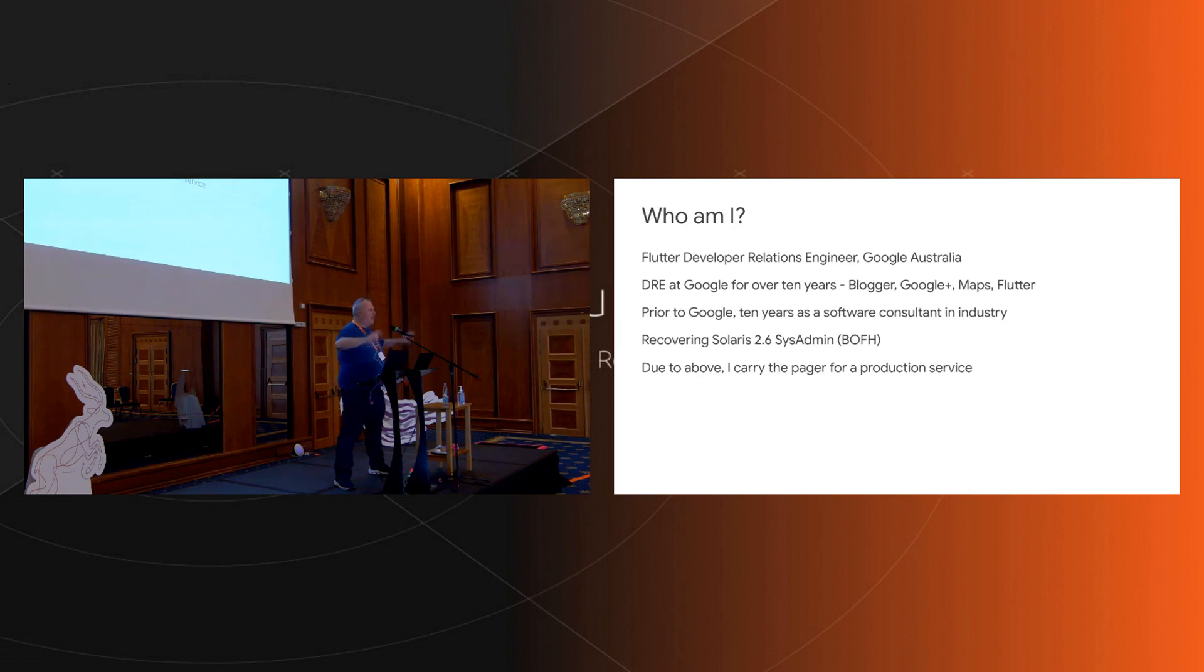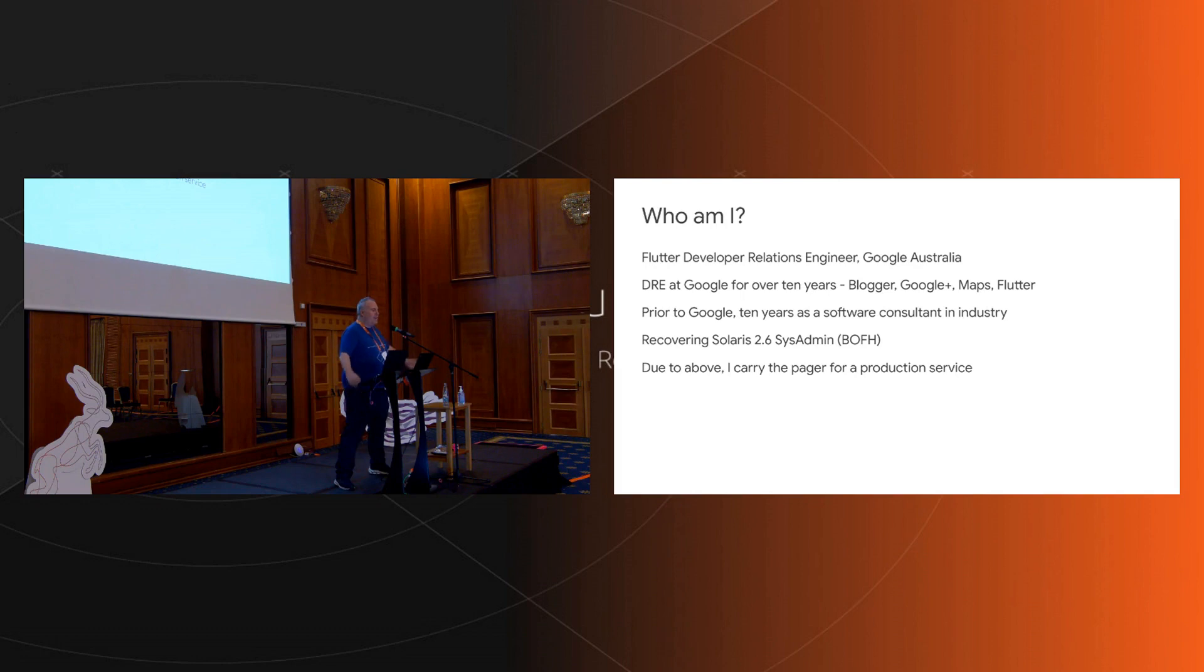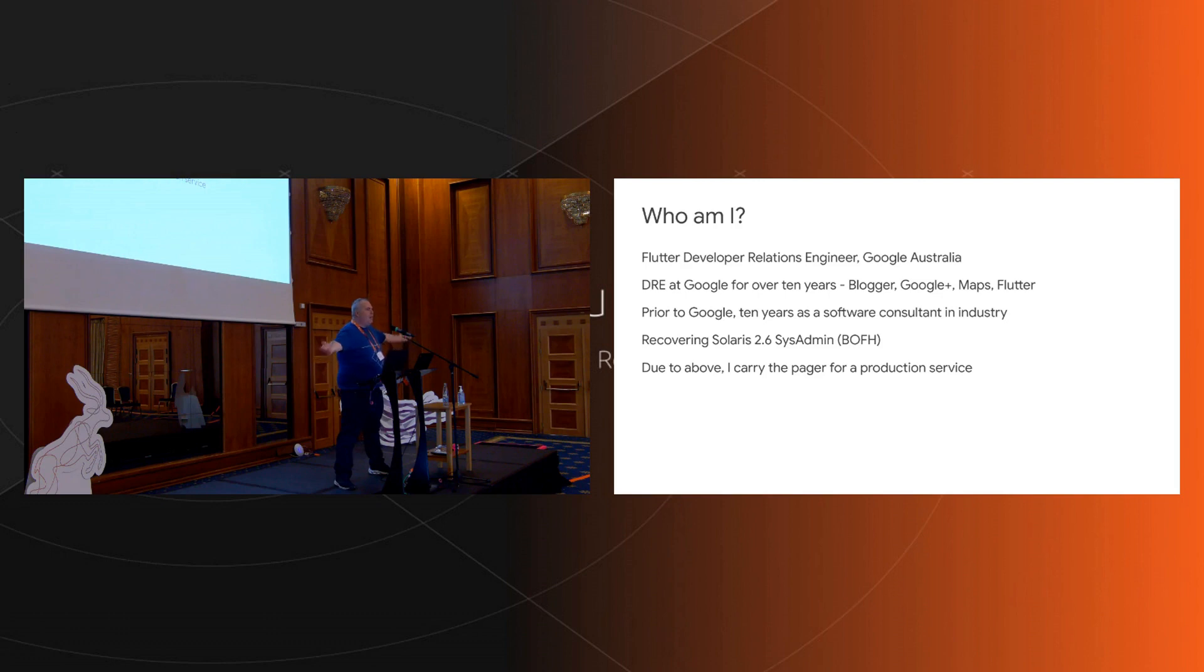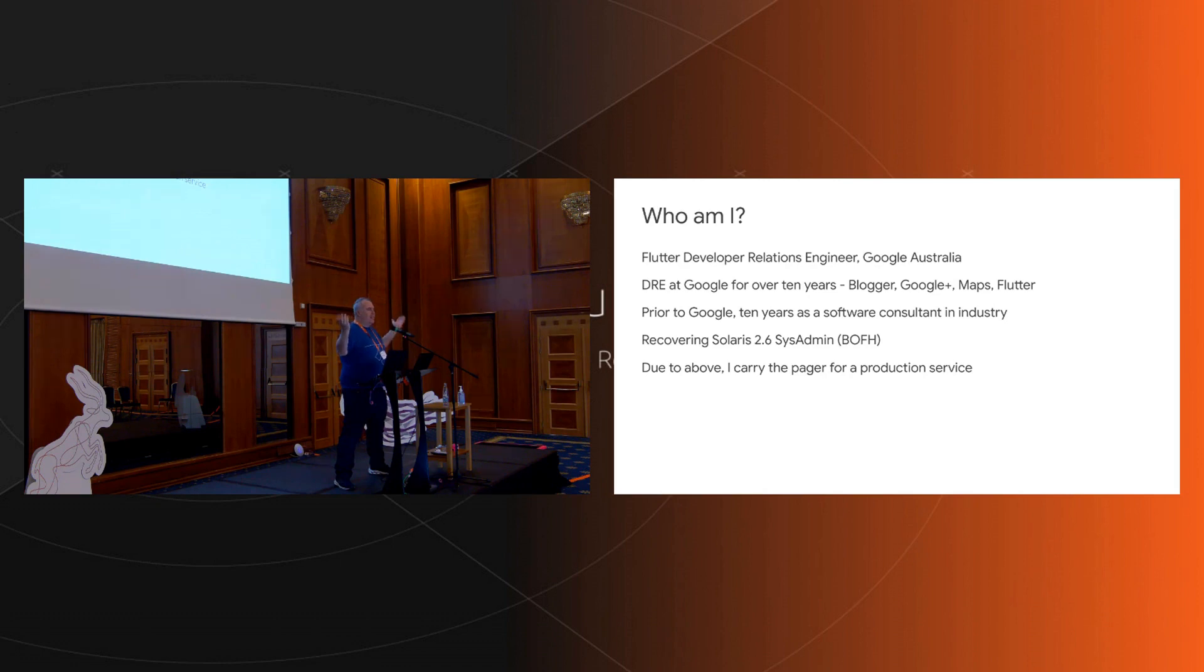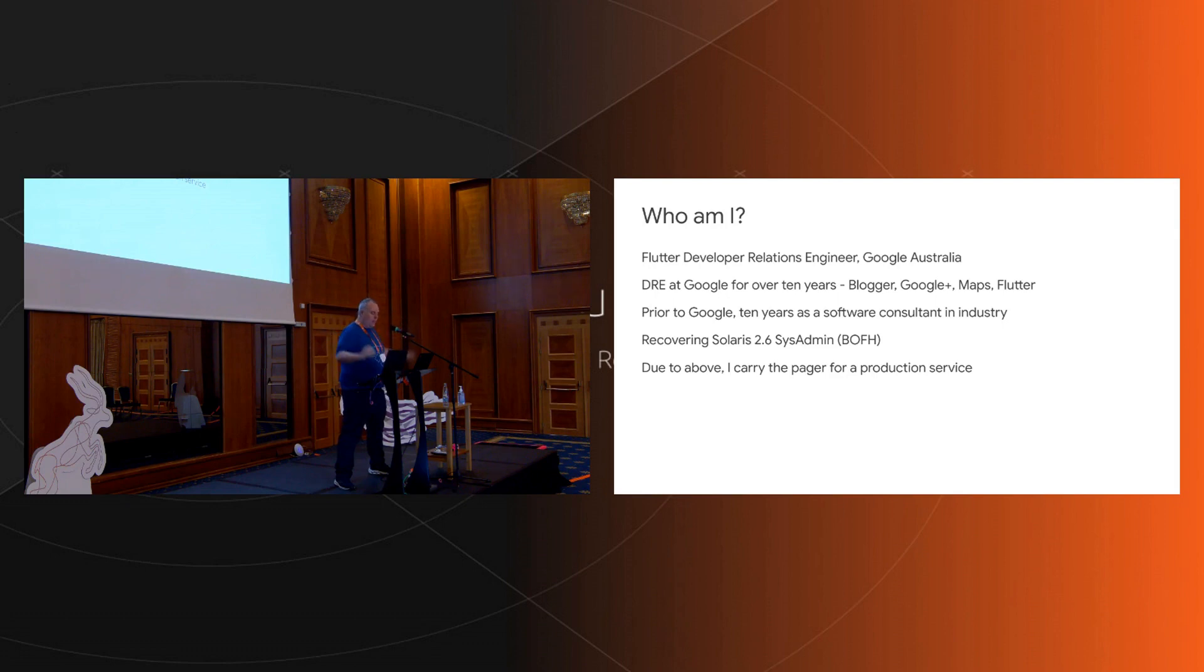Prior to Google I did 10 years in industry. Yes, that's right, we consider working at Google not to be industry, make your jokes about academia right there. Prior to that I was a system administrator on Solaris. Due to my sins I carry a pager, so yes my day job can consist mainly of writing iOS apps in Flutter, but I still know what a Linux box is.